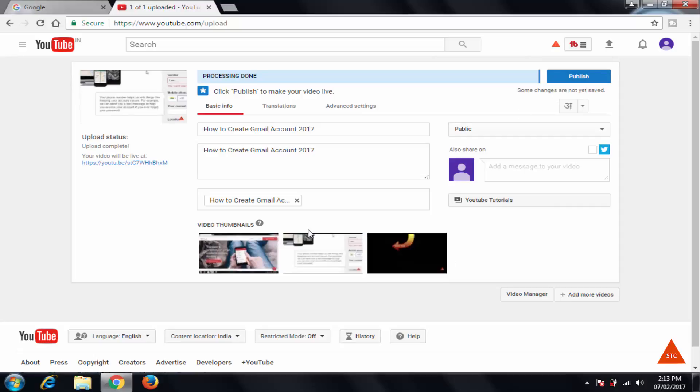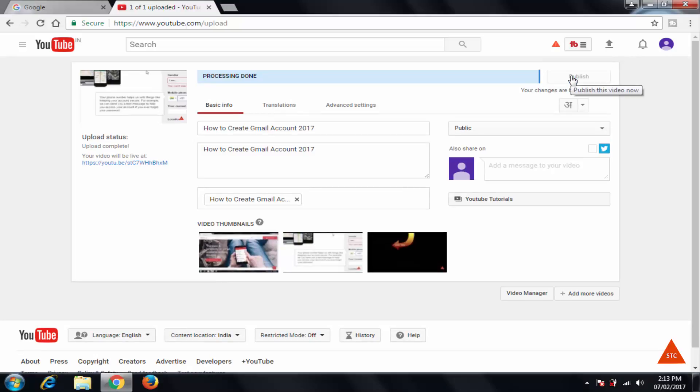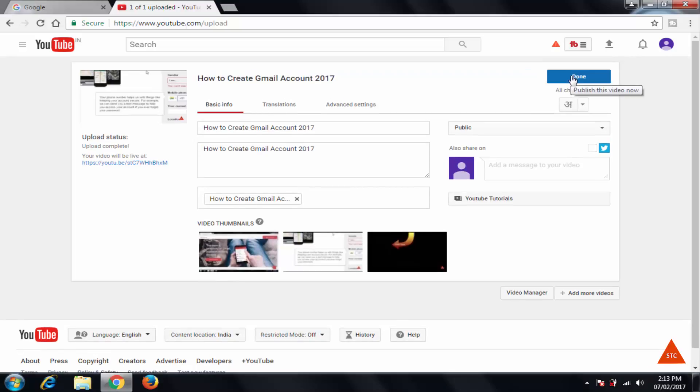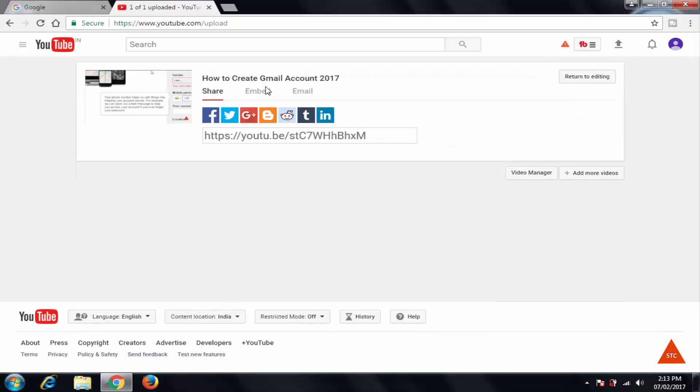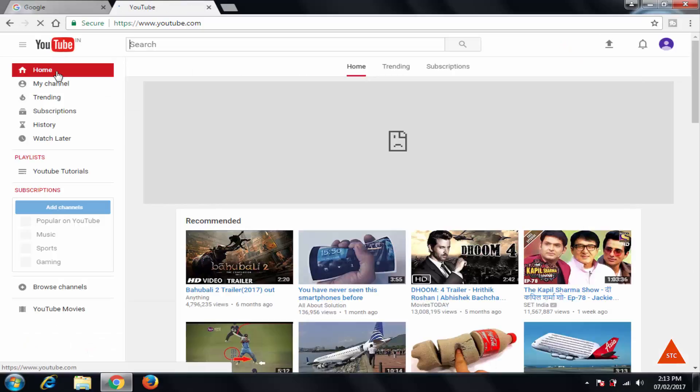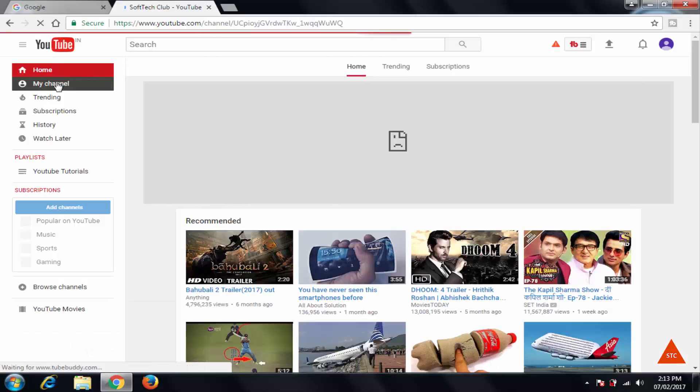And I want to add custom thumbnail, so I'll publish now. Click on this publish. Now my video will be available to all people.